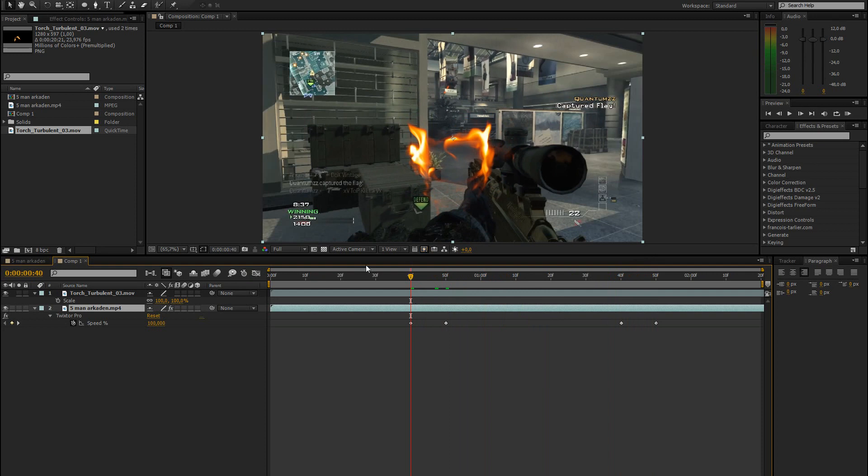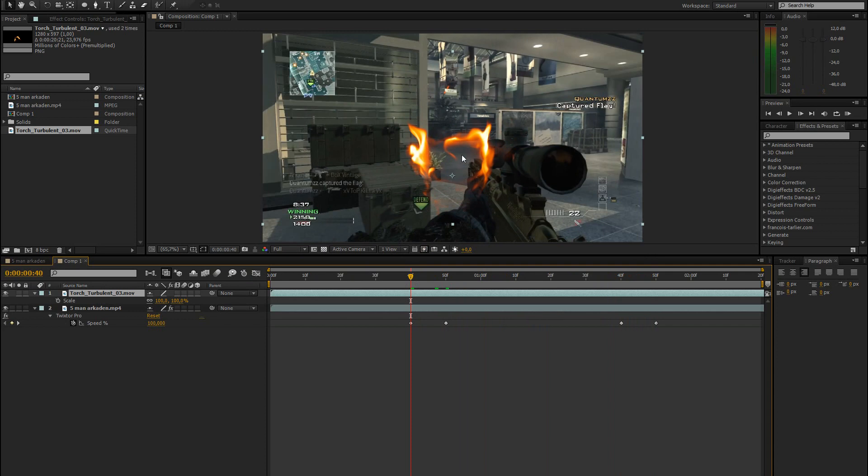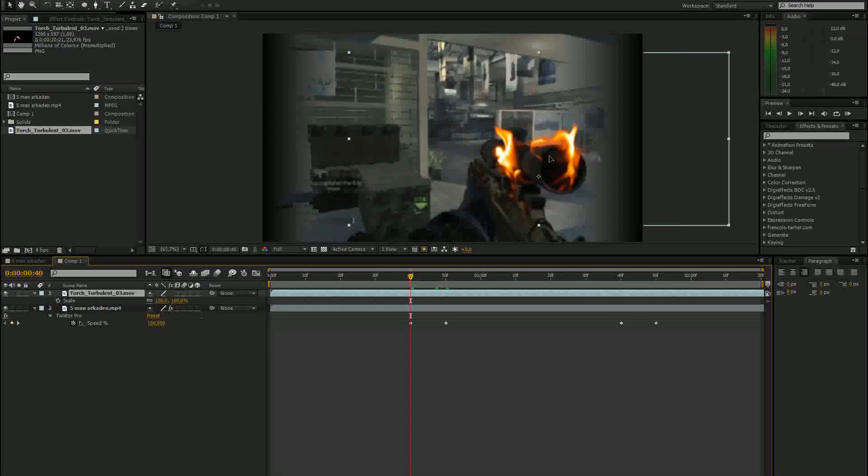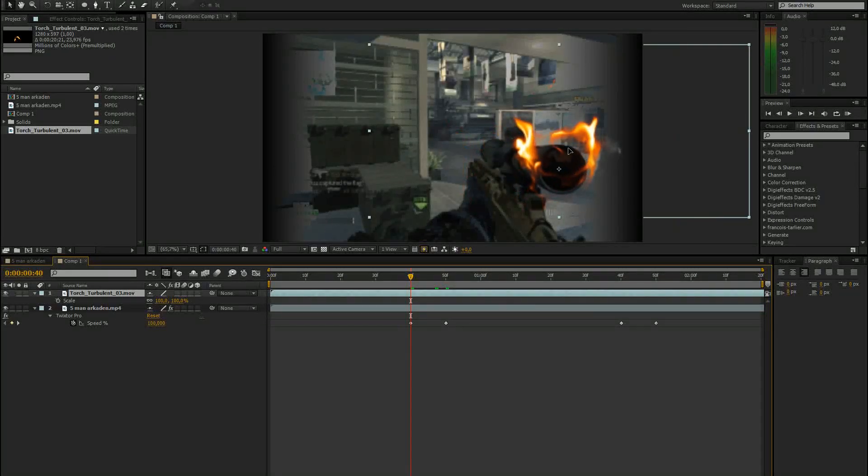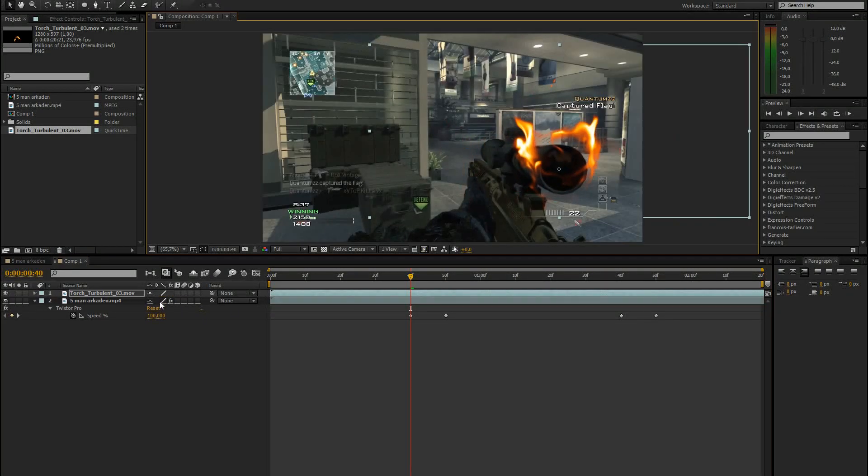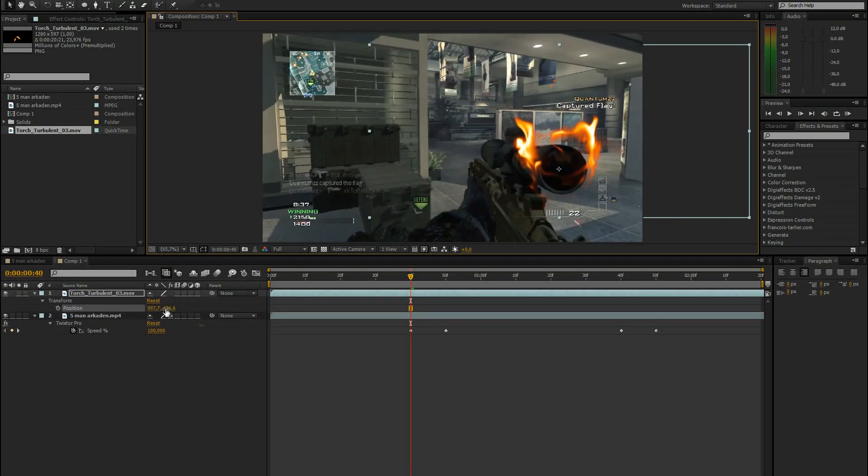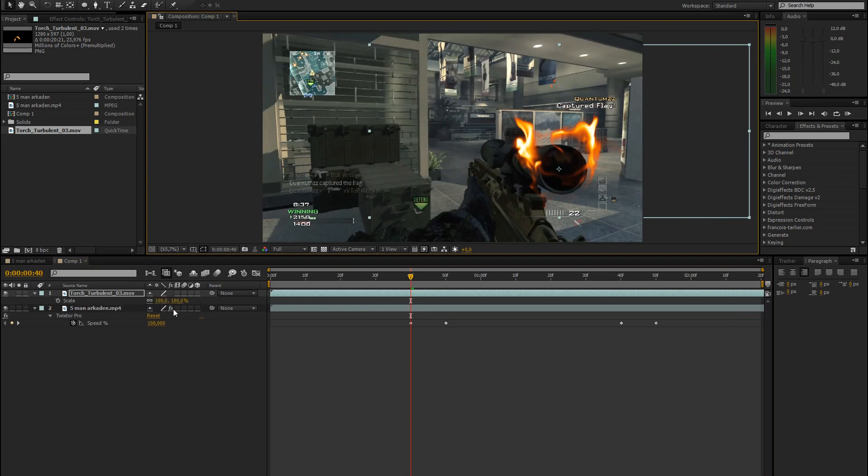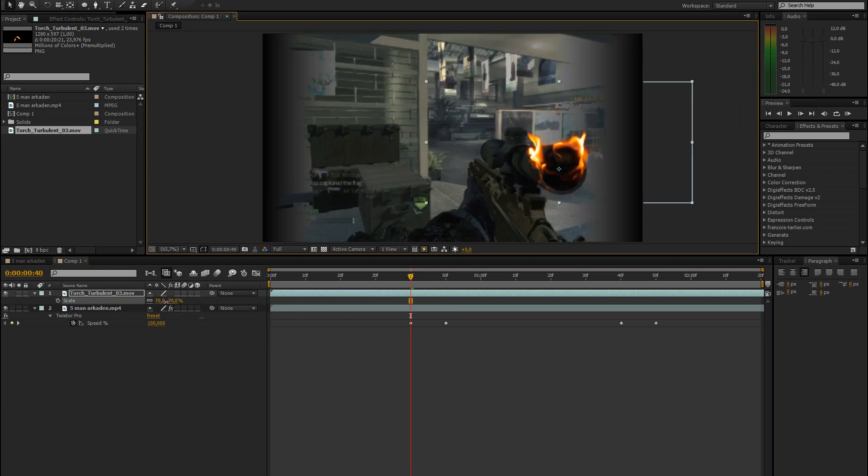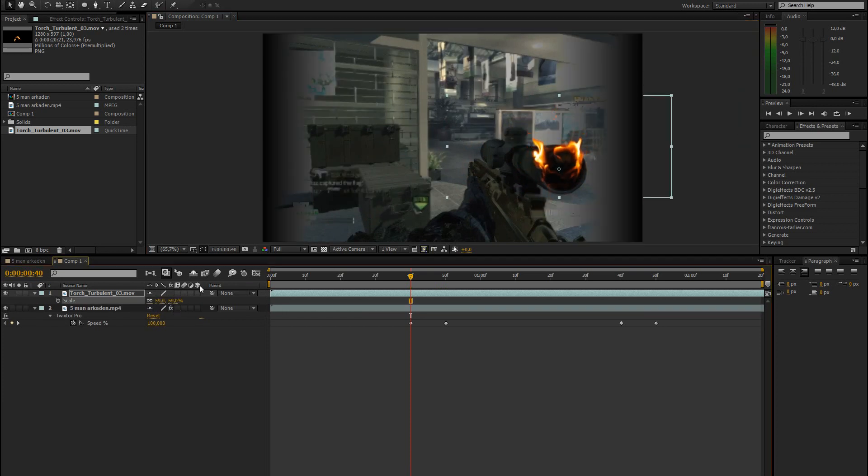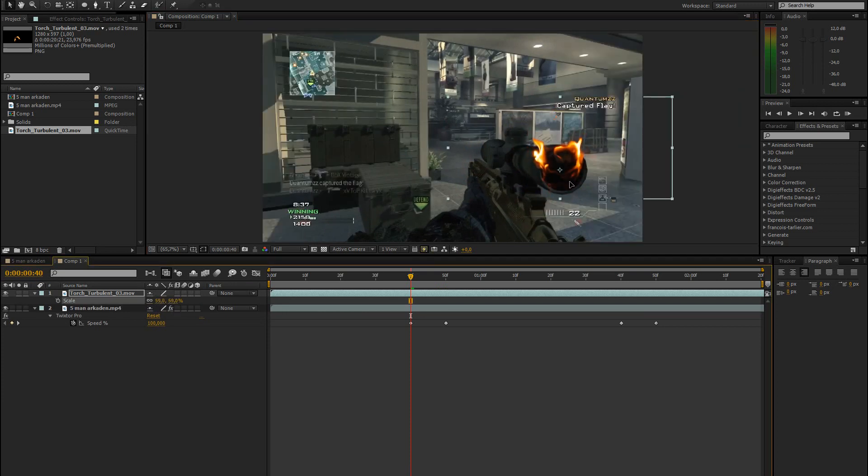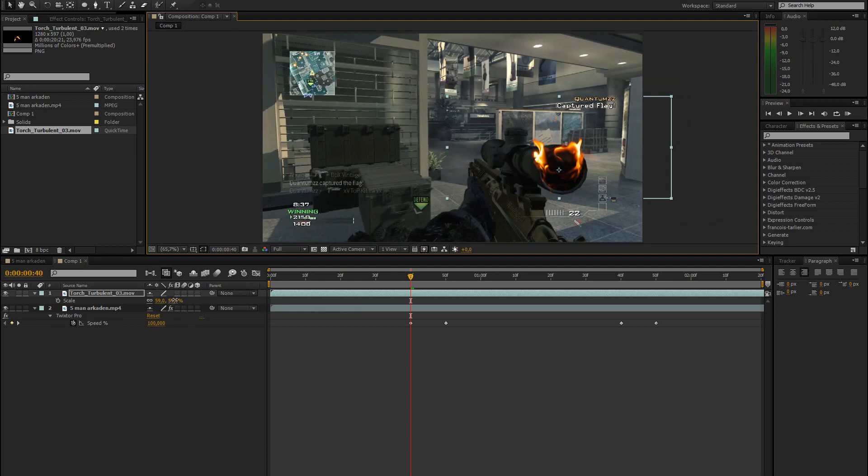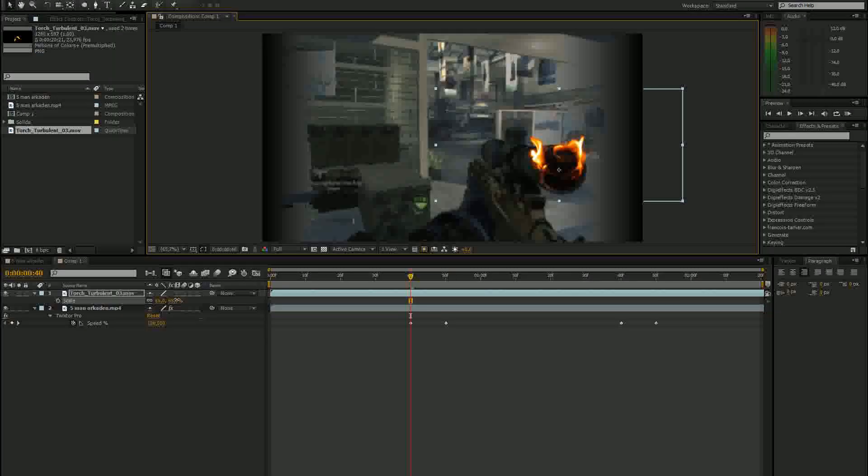So now go to the very first frame where the slow motion starts. Select the fire layer and drag it onto the scope. Then go to the scaling and bring it down so that it fits. And also change the position so that it fits.